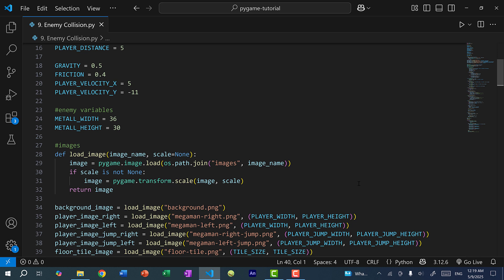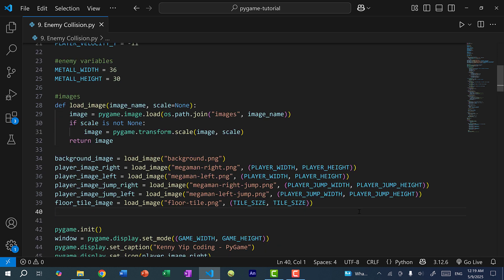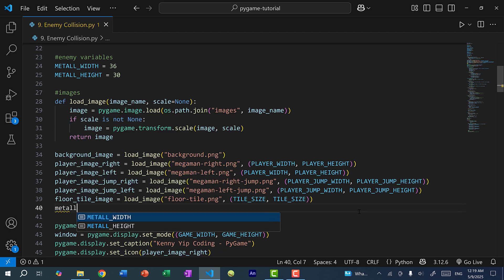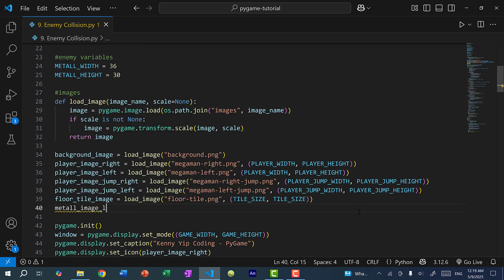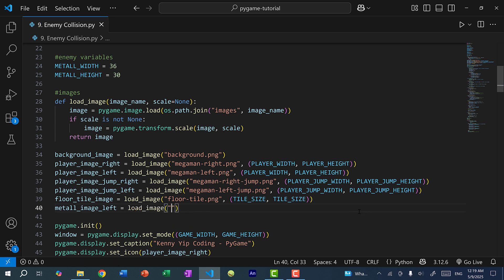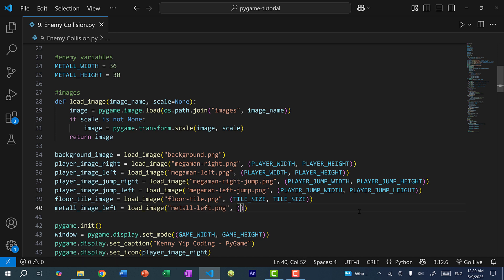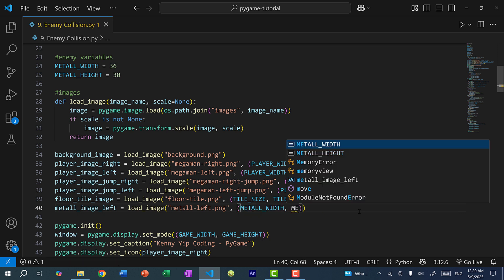Once we have the variables defined for the width and height, let's load the image. For this tutorial, I'm just going to load the left image because by default, if Mega Man is facing to the right side, the enemies are facing to the left side looking at Mega Man. So here I'll load one image — metal_image_left — using load_image, with the filename metal-left.png and the dimensions metal_width and metal_height.